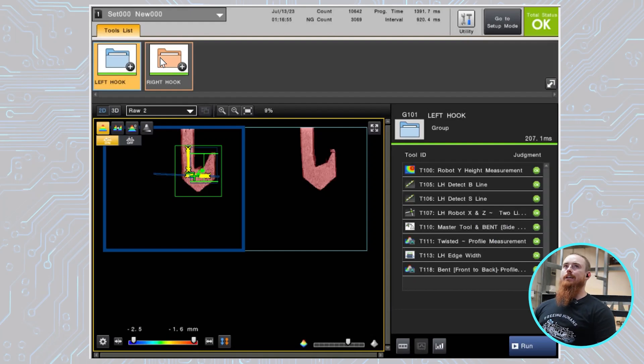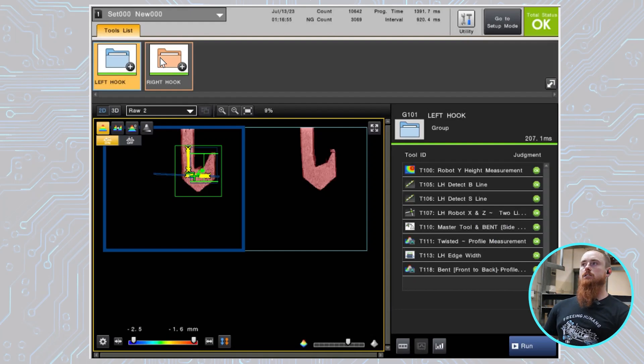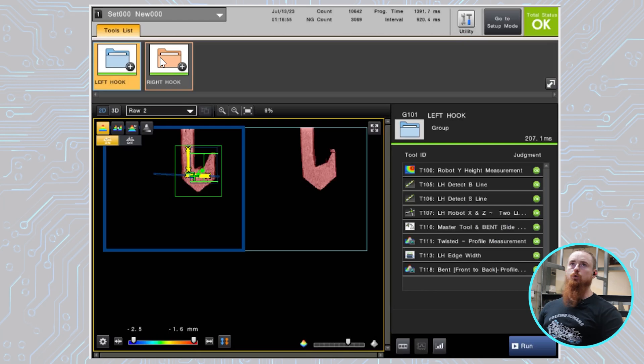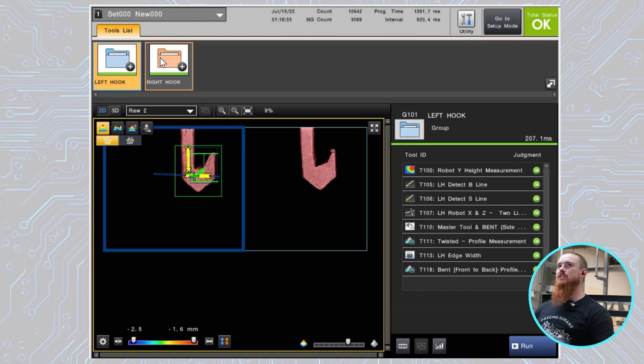All right, so now we're over in the Keyence Vision software and basically want to run through the different tools that we have and kind of how we have them set up.